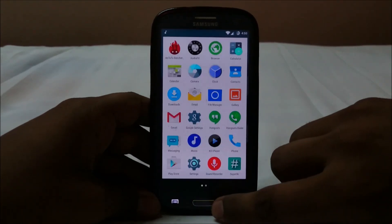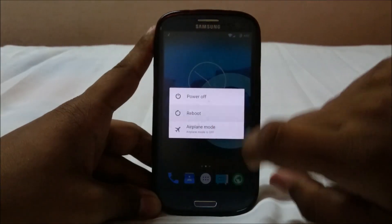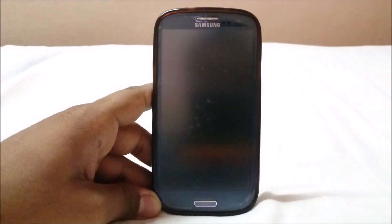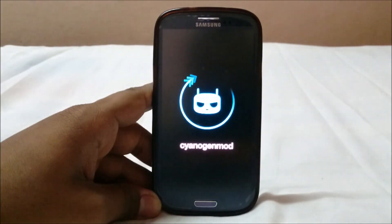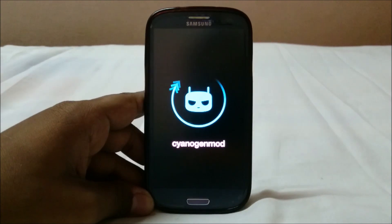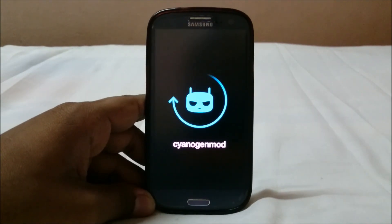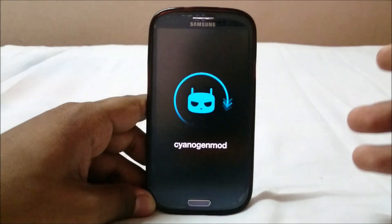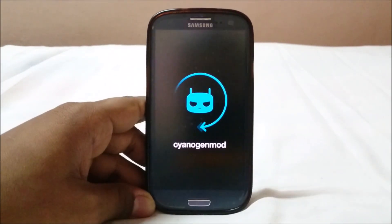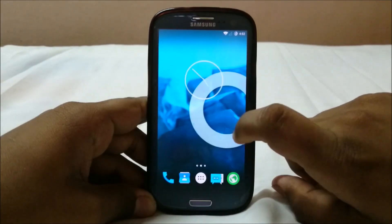The boot animation is the standard CyanogenMod one, which is pretty awesome. It's been the same since CyanogenMod 10 or 11, but it still looks cool.